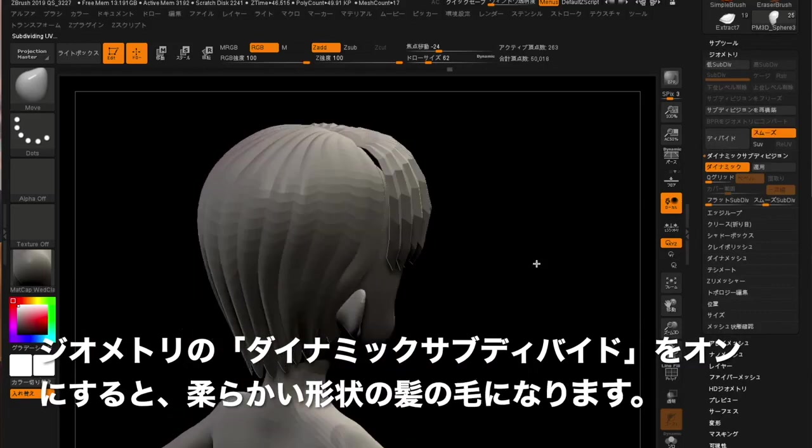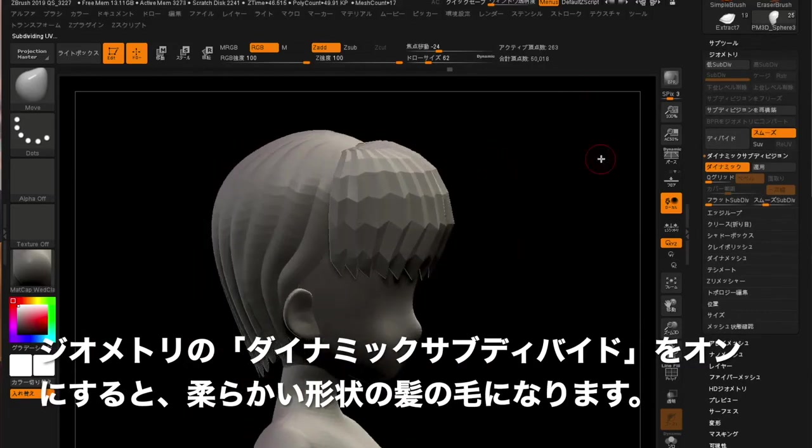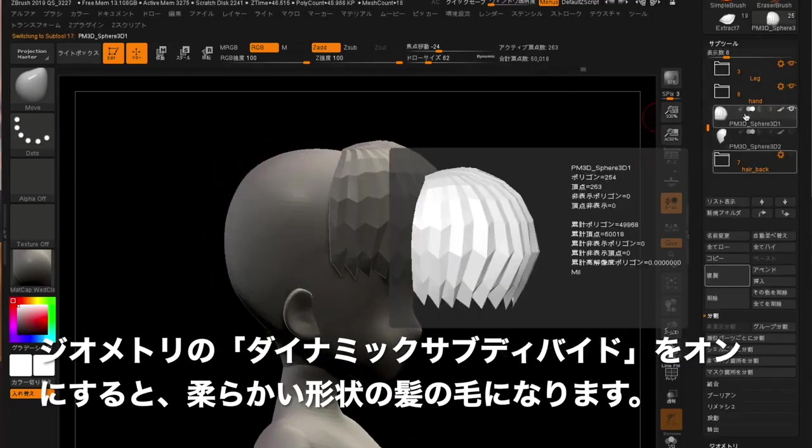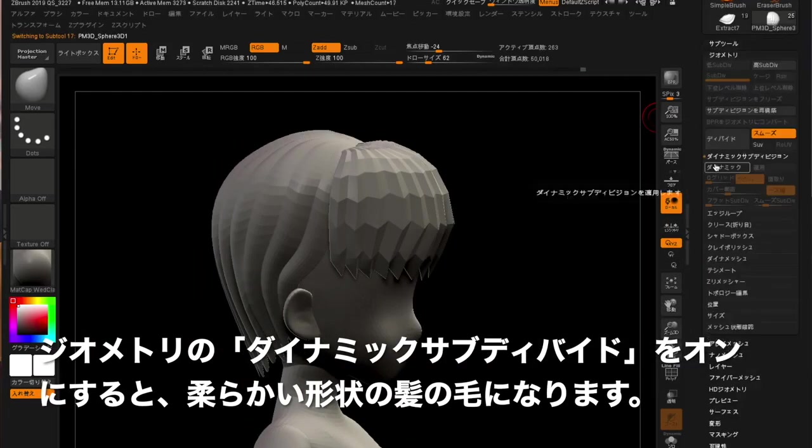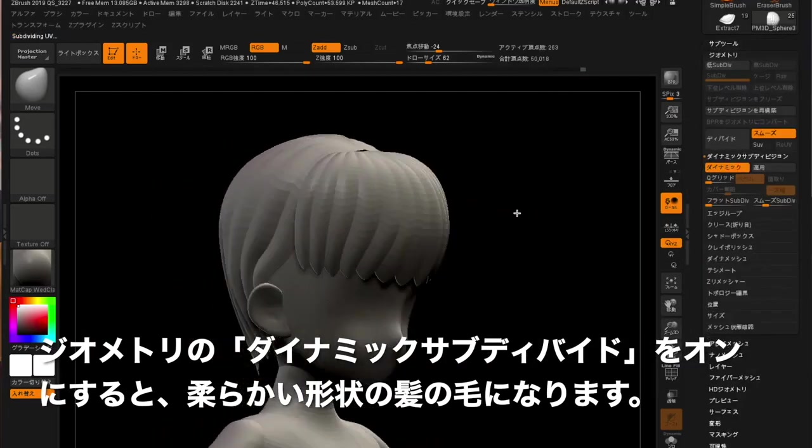If you turn on the Dynamic Subdivide under Geometry, you will get soft shaped hair.